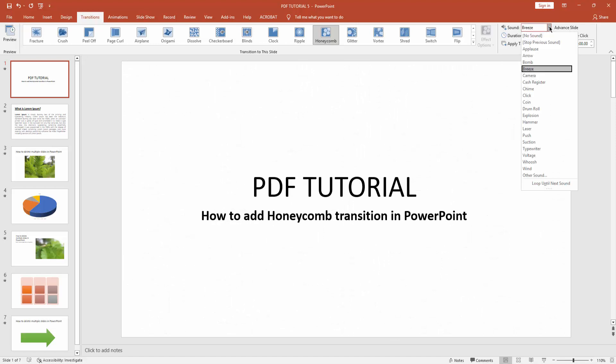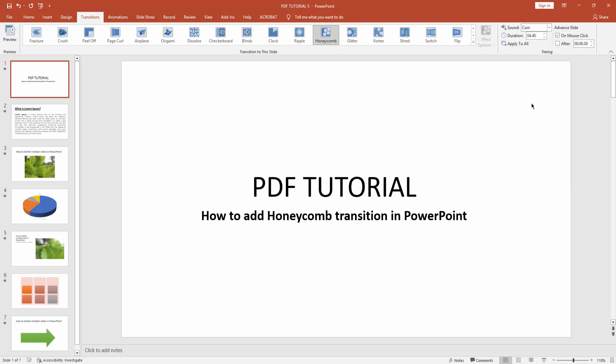We can also add sound effects. Click the sound effect drop-down menu and choose any sound. We can also increase or decrease the honeycomb transition time duration. Let's decrease this duration. We can also apply this to all slides.